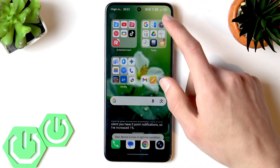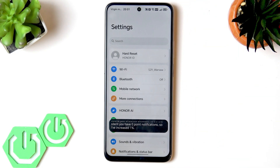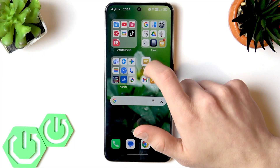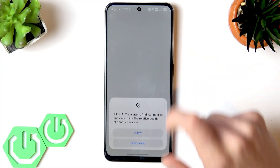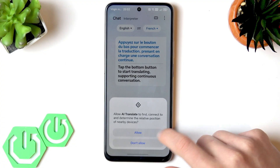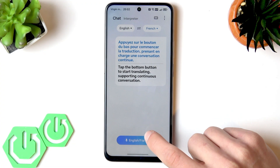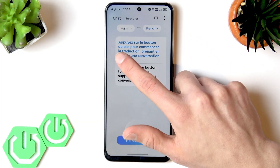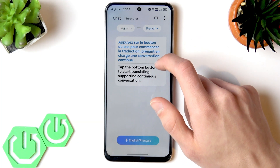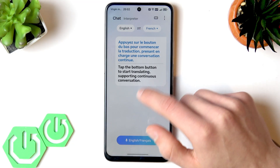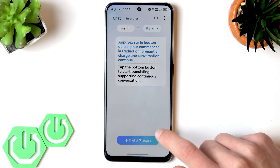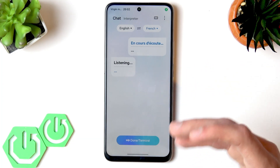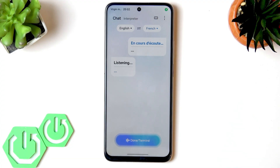Now let's go to the AI translation. To use the AI translator, find the application on your phone, give it all the permissions, and then you can enter your text or talk to the translator. Let's translate from English to French — I want to translate some sample text.